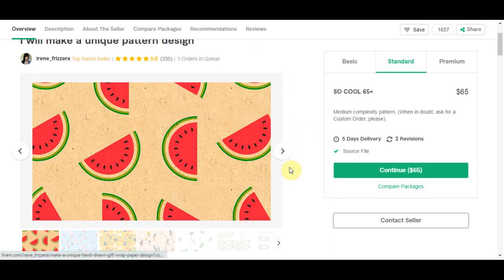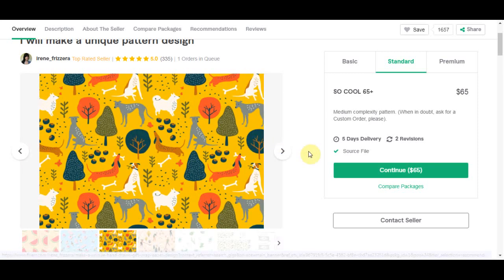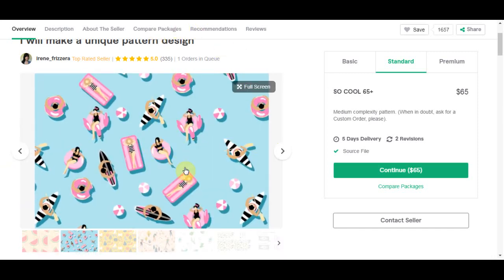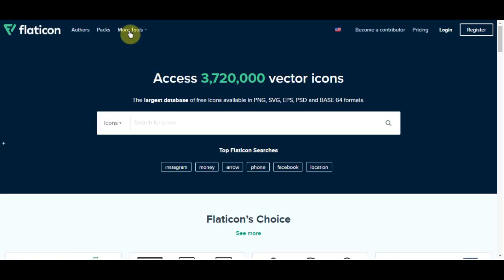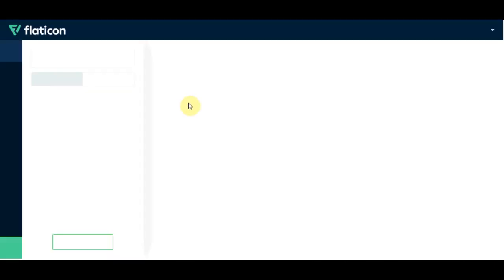These patterns are really popular right now and people are selling them for a good amount of money — to place on merchandise, walls, phone covers, or anything. These patterns are super simple to create. They are just a background color with icons placed in a good way, and the tool I'm going to show you will do everything for you. Just come to Flat Icon, go to the More Tools section, and you can see a tool called Icon Pattern.